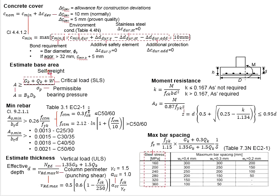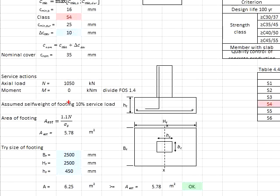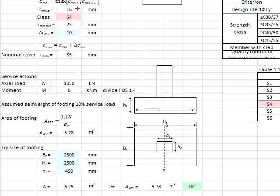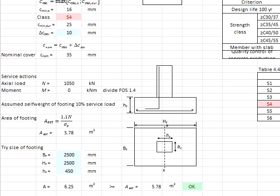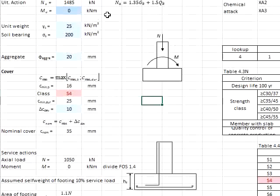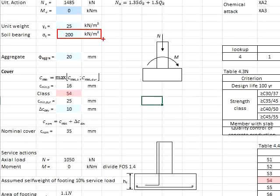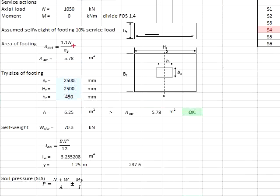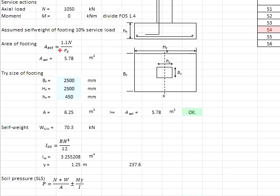You will need to consider the self-weight of the pad foundations, which in this case, we assume that 10% of this load will be the weight of the pad footing. Therefore, your area of the pad footing will be equal to 1.1 times the axial load divided by allowable stress of the soil. This allowable bearing stress of the soil is defined as 200 kN per meter square as given in the equations. Based on the calculation here, we obtain the minimum amount of area will be equal to 5.78 meter square.